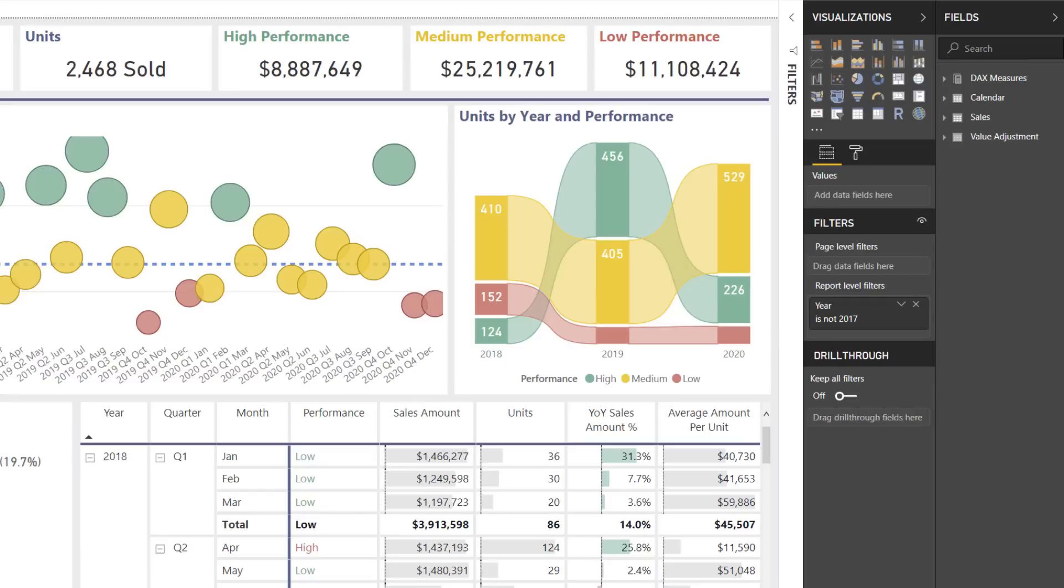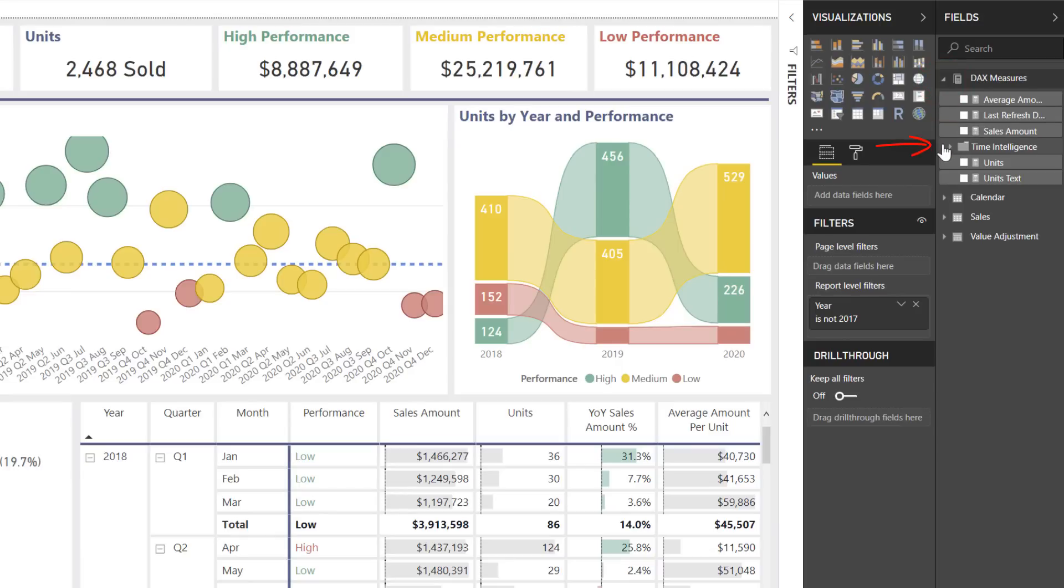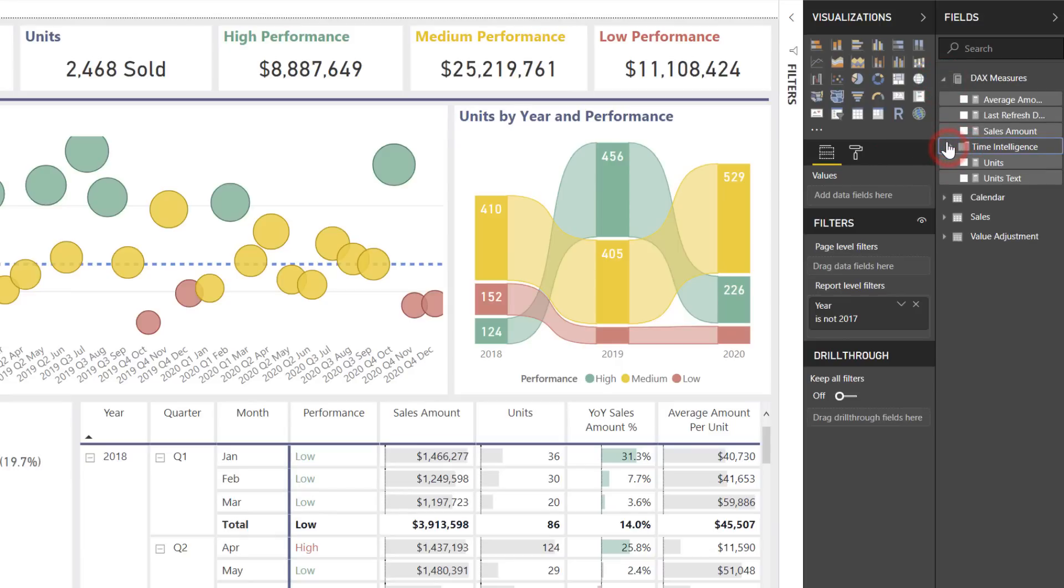If we take a look back at the reporting view, we do see that that DAX measures table that I've created up here is there. And now within it, I have that separate folder for time intelligence. So it's a really nice, easy way to organize all of your calculations in one single table, and then as many subfolders as you would want beneath it.